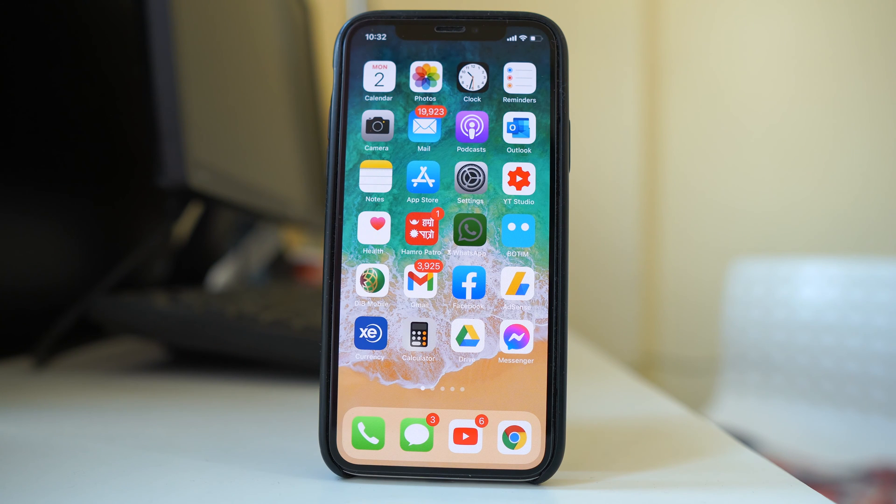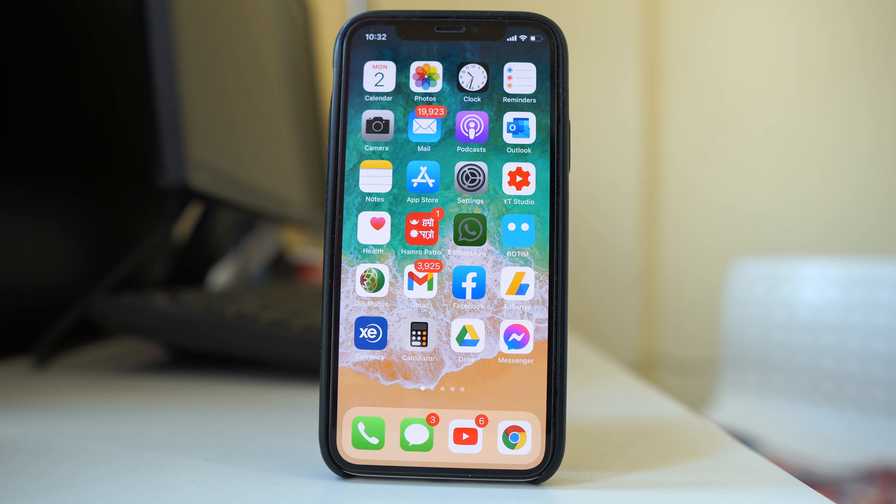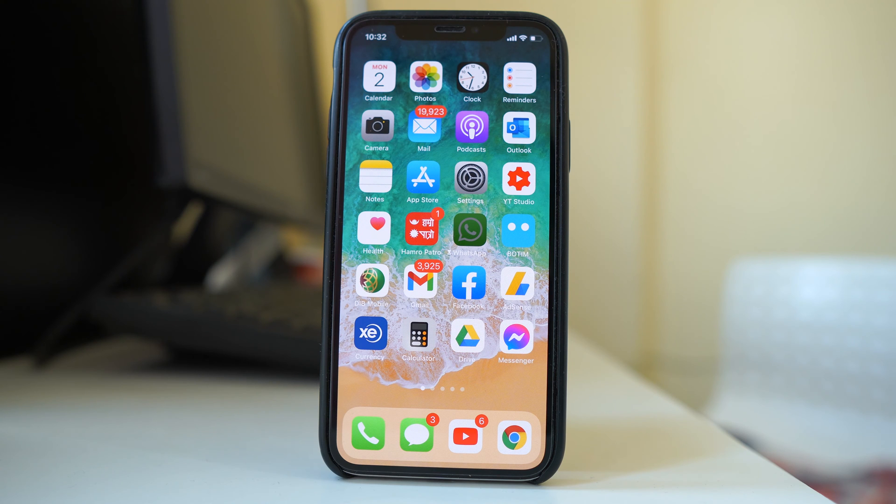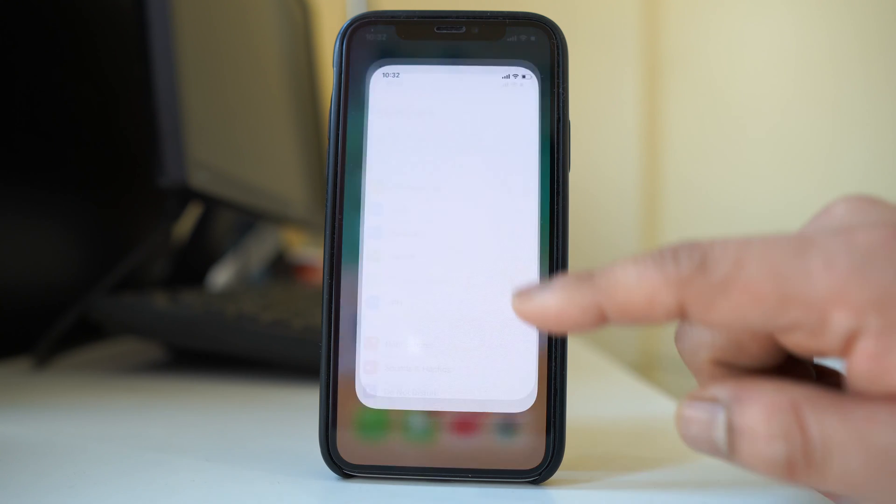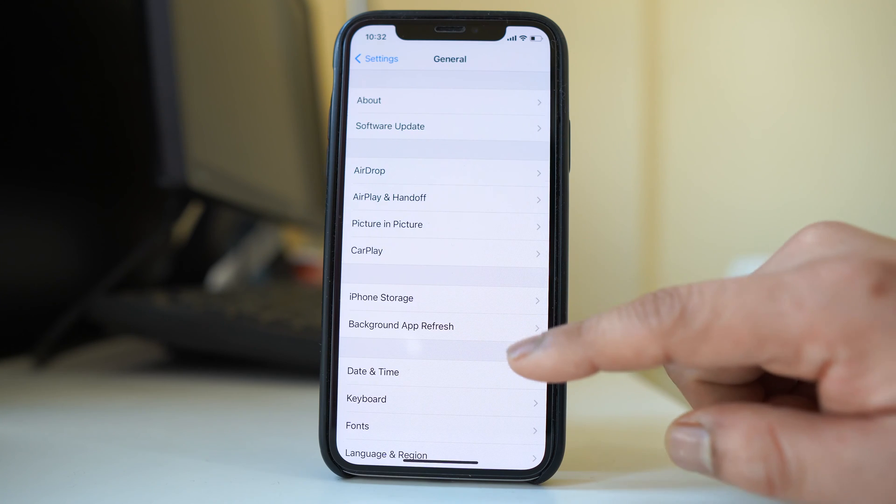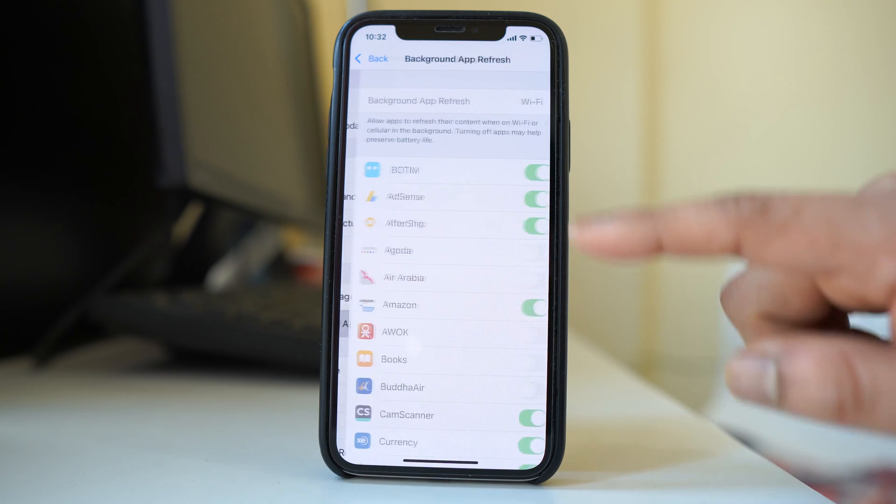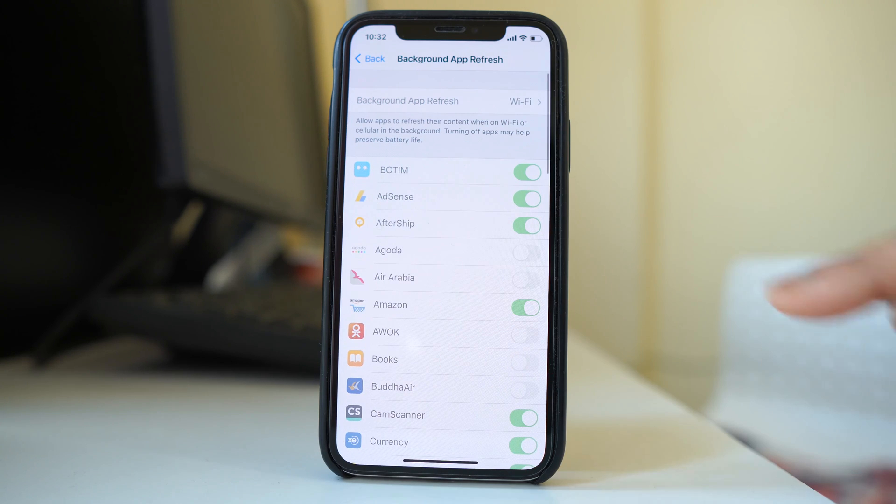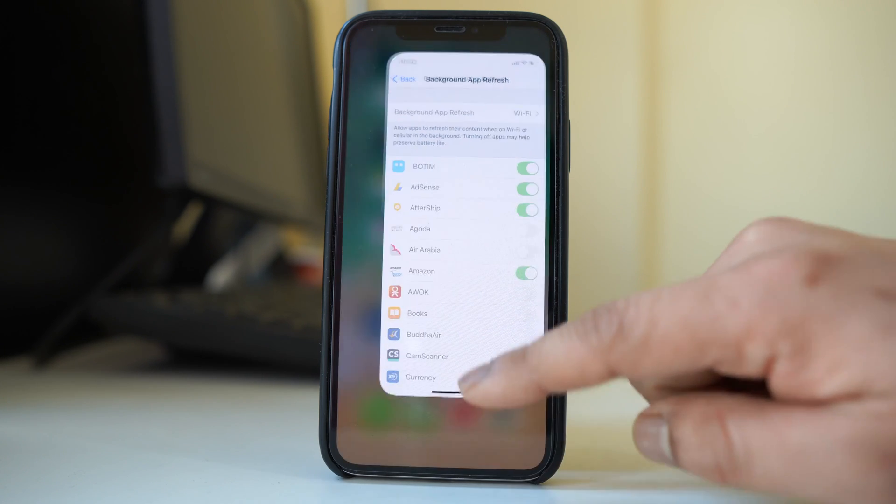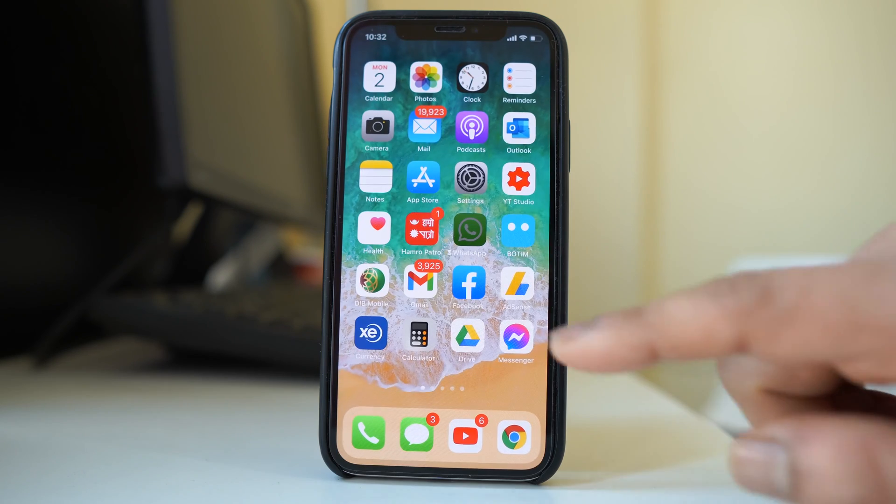Now the other reason for this might be because if you have restricted background app refresh by using screen time passcode then also your background app refresh will be disabled. For example let me go ahead and open background app refresh again. So now again it is disabled. So let me show you how to fix it.